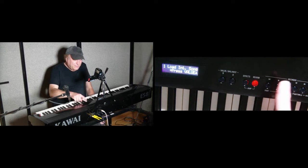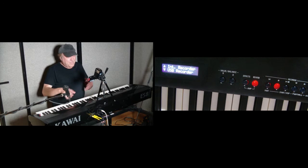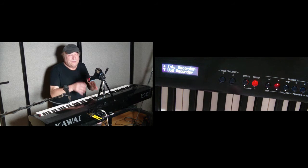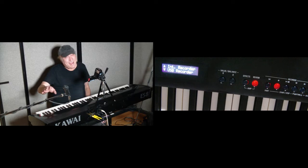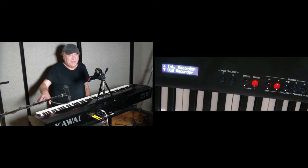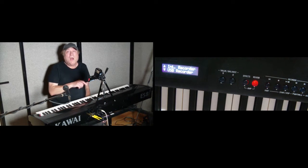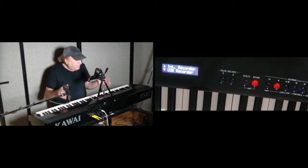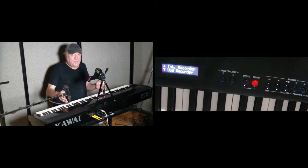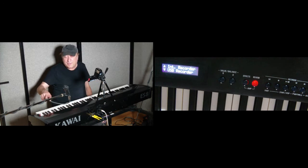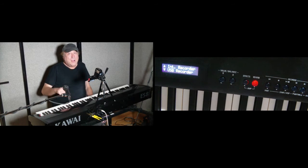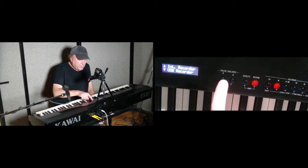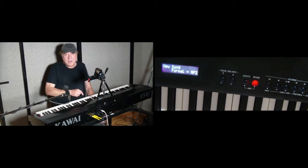Let's hit record. And now, we've got a choice of the internal recorder, which we always get whether we have a USB thumb drive in there or not, or a USB recorder. For this to do overdub recording, it does require a USB thumb drive in there. So we're going to pick USB recorder.